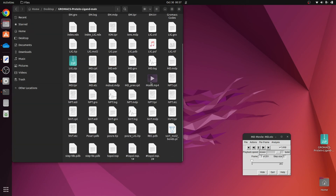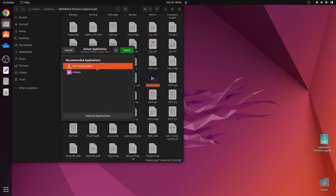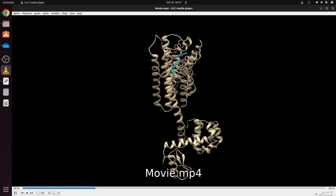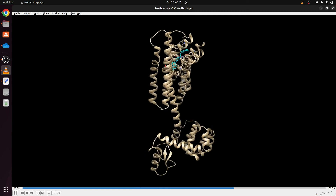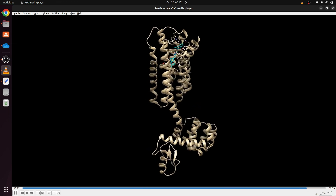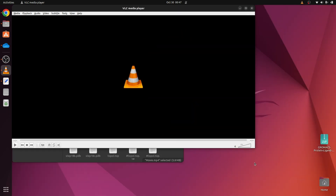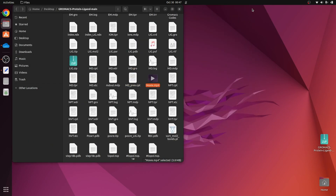Open the saved movie with VLC Media Player — this is how your MD movie looks. You can provide this movie as supplementary material for any research article you are submitting. In the next video, I will explain how to perform post-simulation assessments and generate graphs for RMSD, RMSF, radius of gyration, and hydrogen bonds.